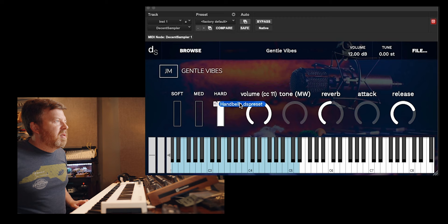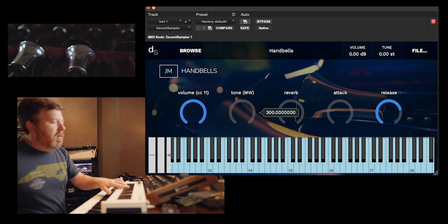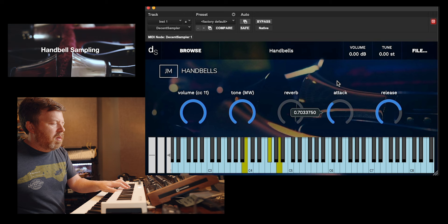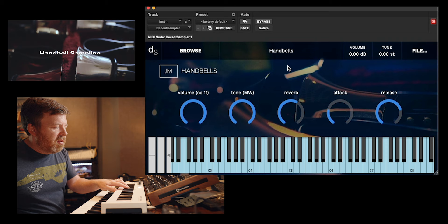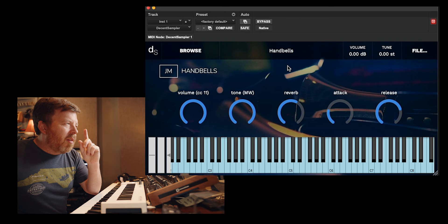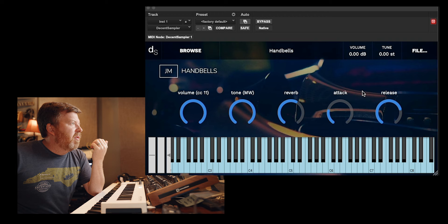And bells. You can create some cool pad sounds with the attack and release.